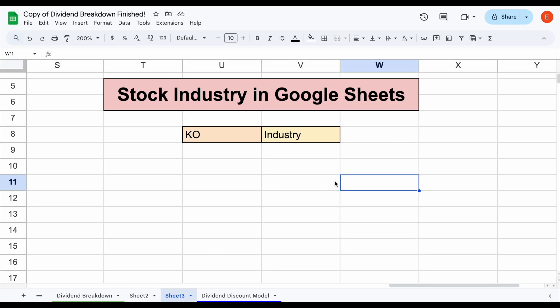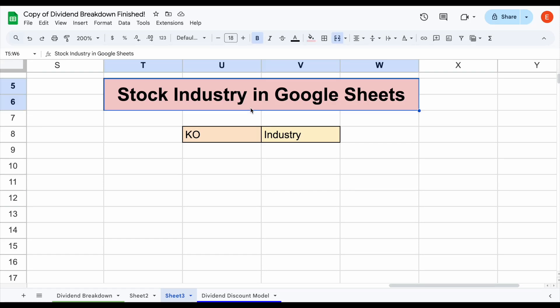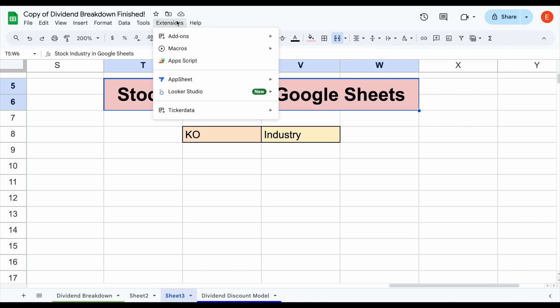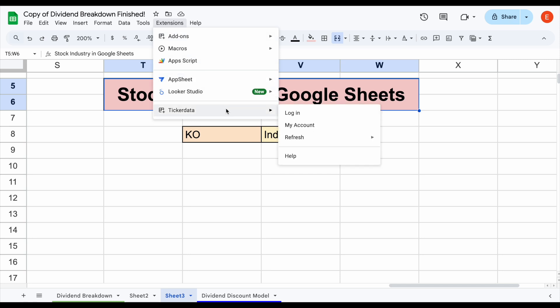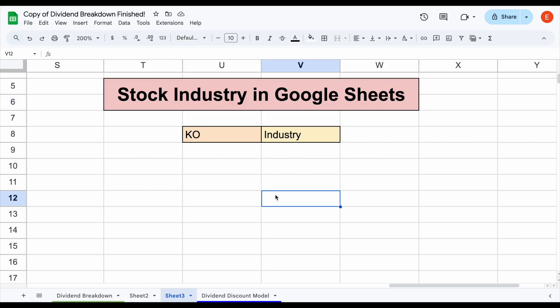In this video, we're going to be showing you how you can automatically get a stock's industry straight into your Google spreadsheet. We want to do this in an automated fashion, and the way we're going to do this is by using the Ticker Data add-on in Google Sheets. This allows you to automatically import stock financials straight into your spreadsheet.